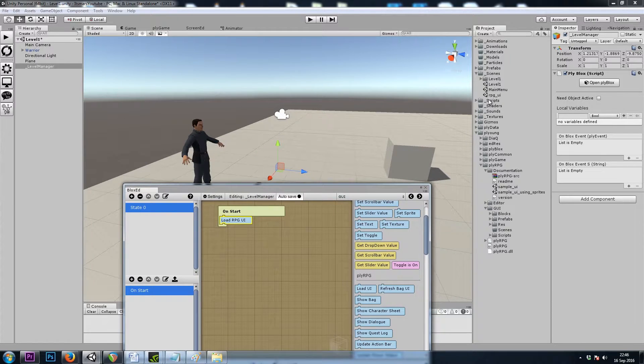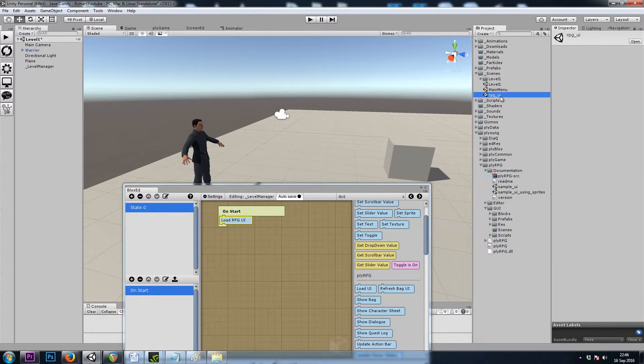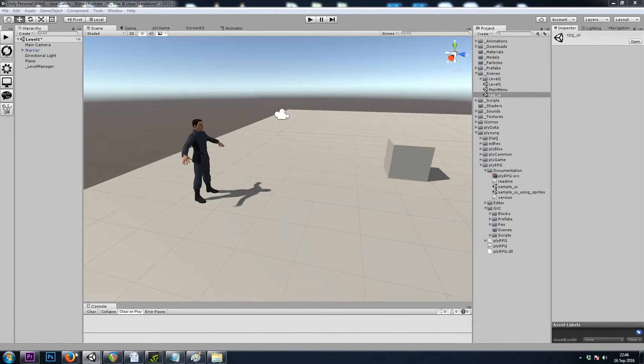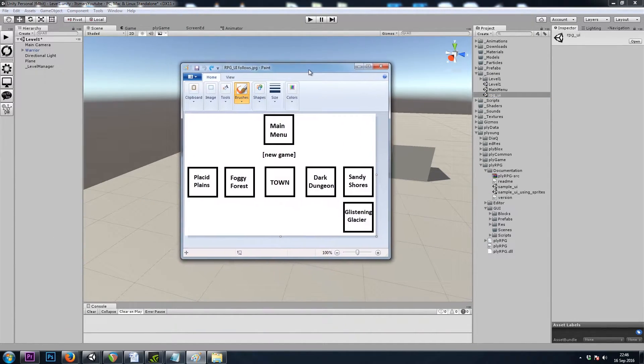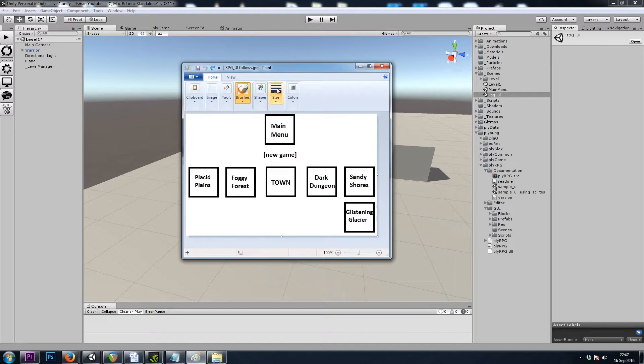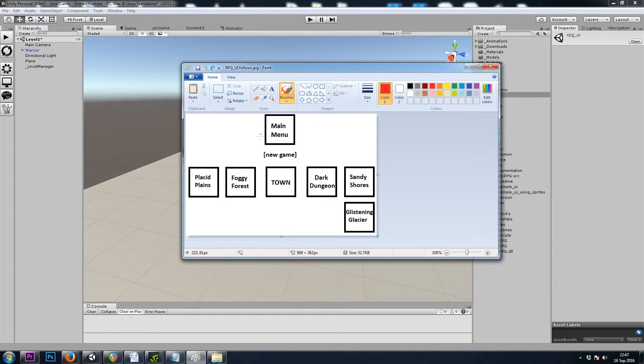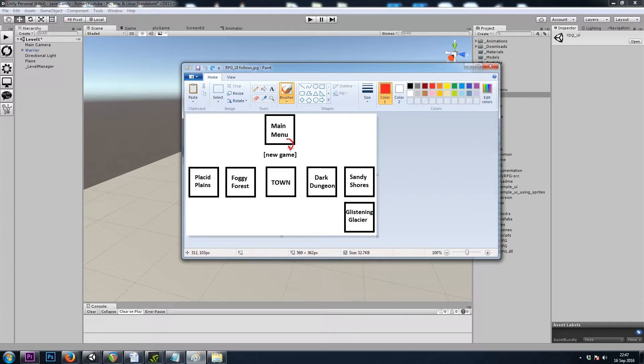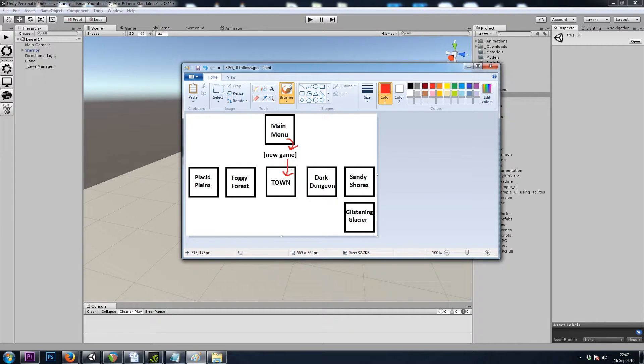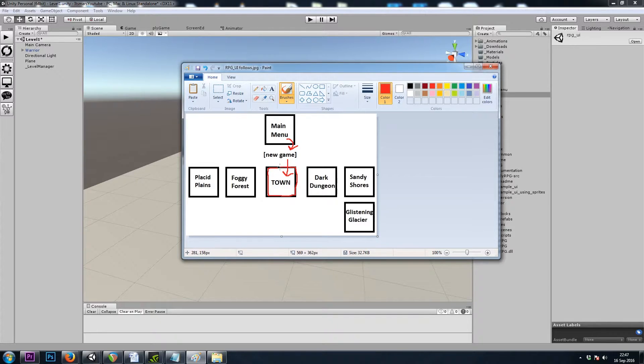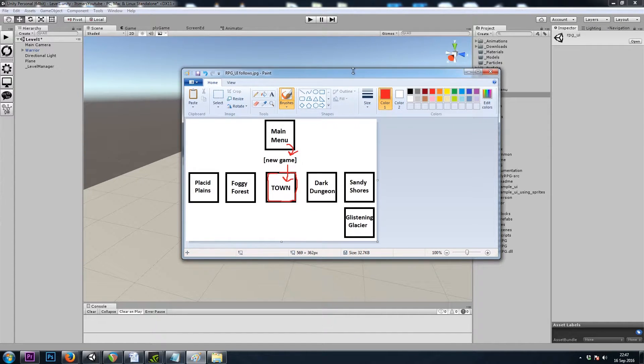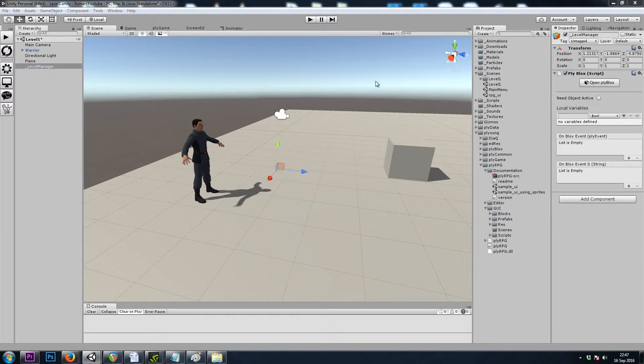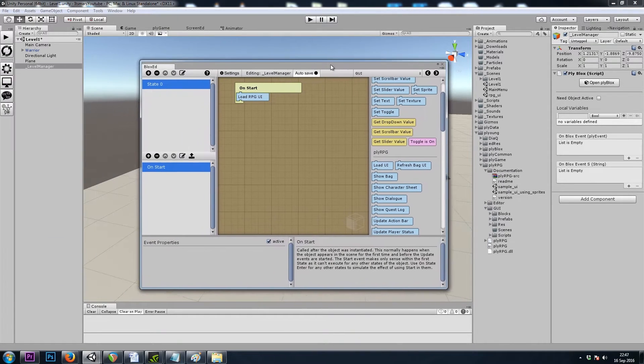it will combine our RPG UI scene with the current scene that we're in. So here's the idea. Let's say we're in our main menu scene and we click on the new game button. That would take us to town or level 1 as we're in now. And the first time we enter town we want it to load our UI. And that's what we're doing with this load UI ply blocks.